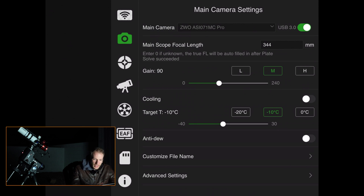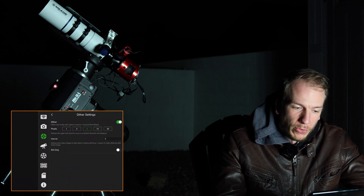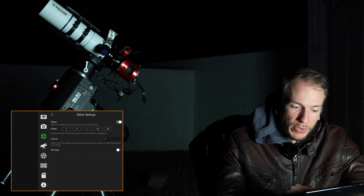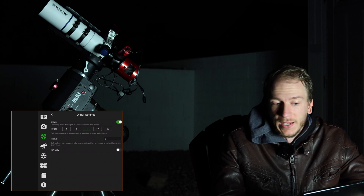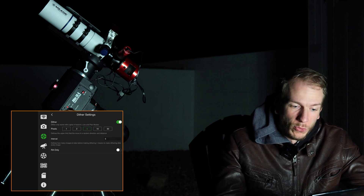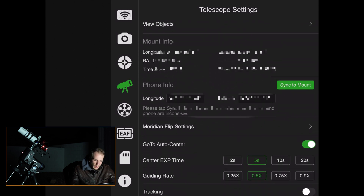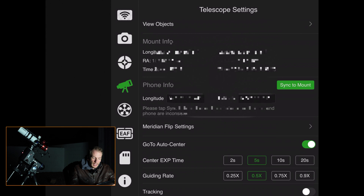Going through the tabs you'll see options for each specific item. For example, the guide settings — dither settings are pretty important. I like to do 5-pixel dithers every 5 pictures. Make sure dithering is activated if you want to dither. The Mount tab shows your location and confirms it's correct. Right now it's not tracking, which is normal — once you slew to a target it automatically activates tracking.